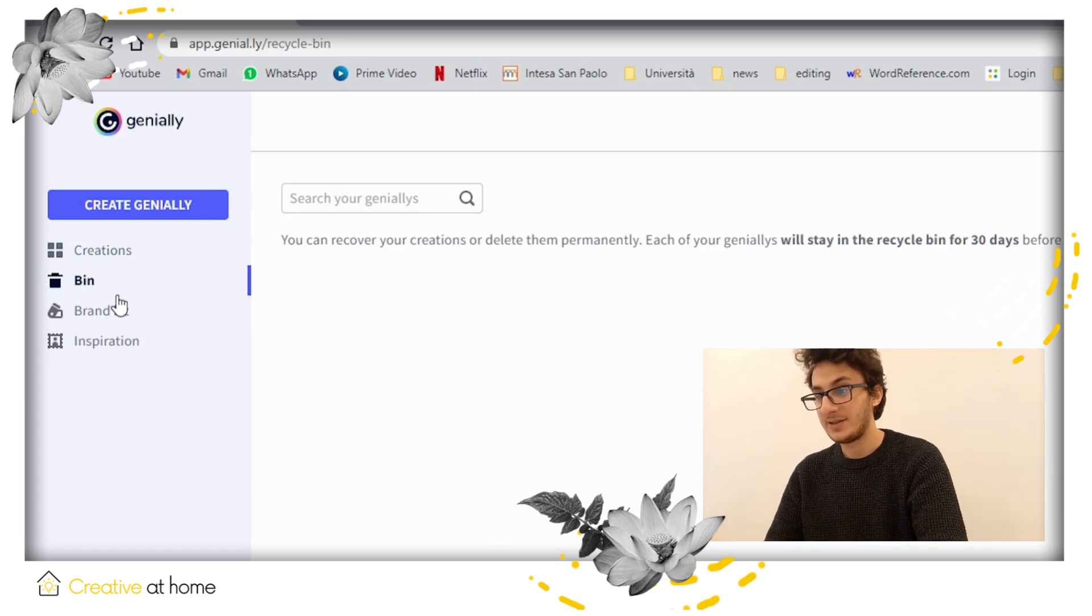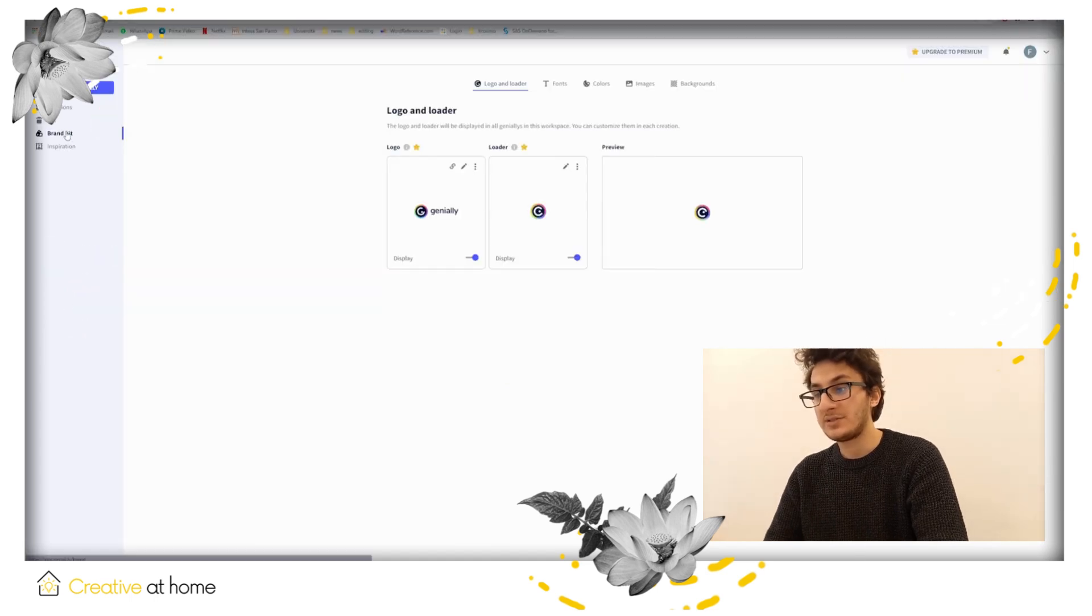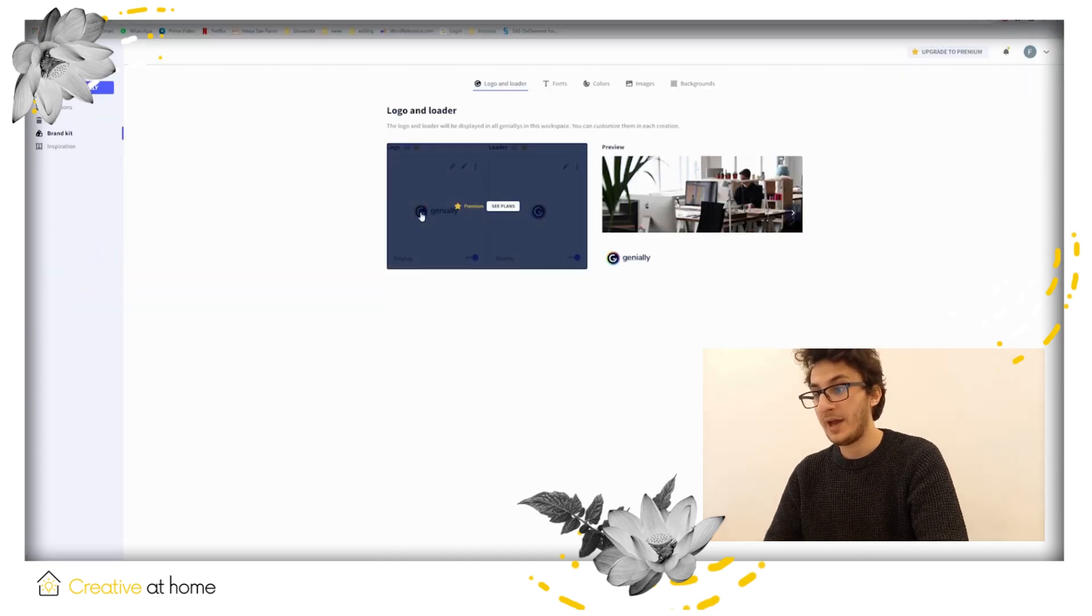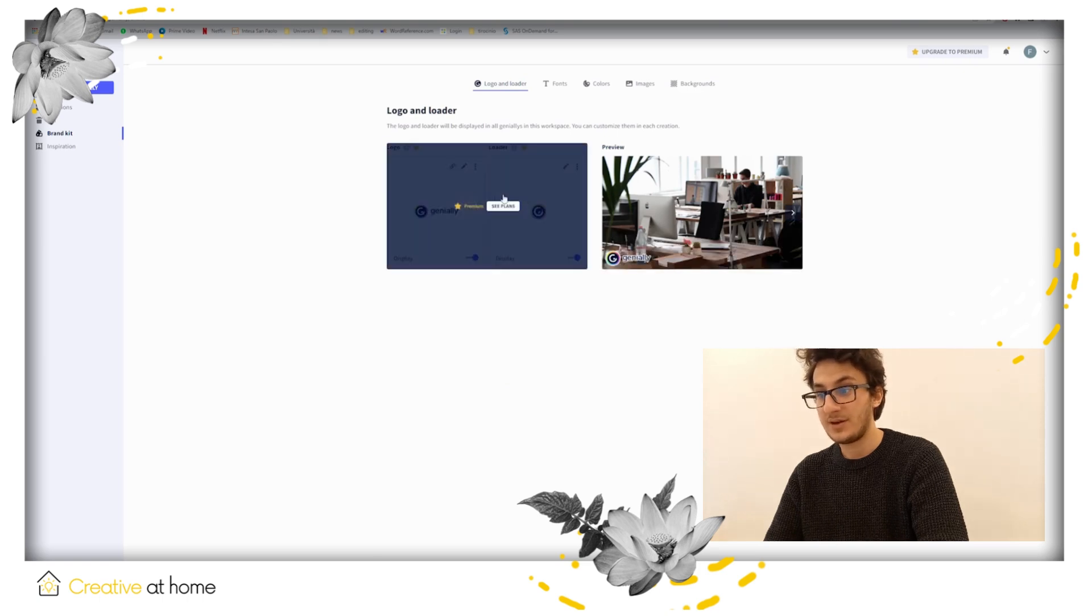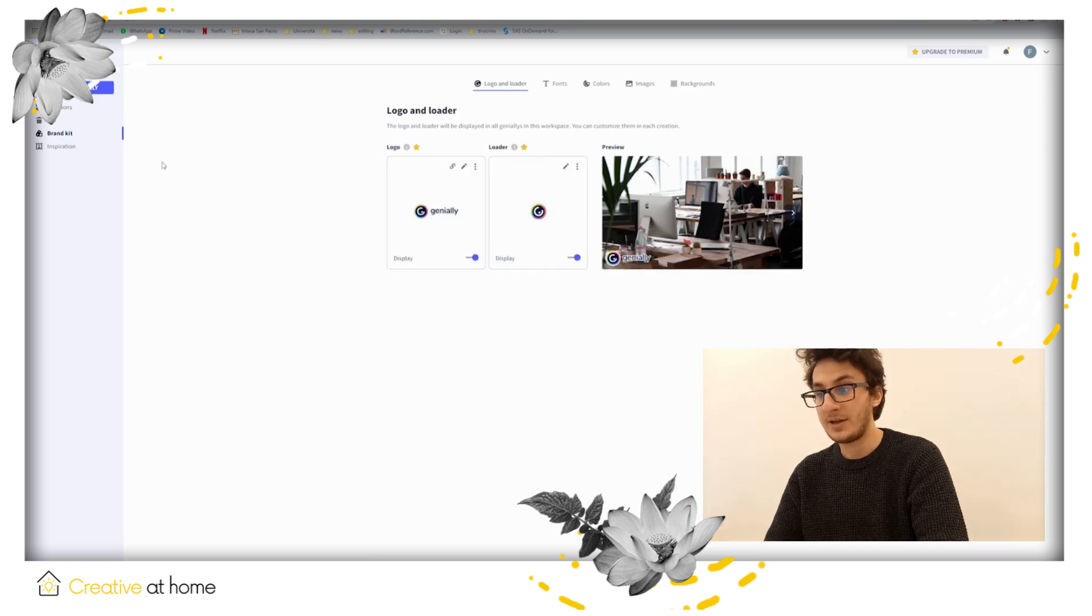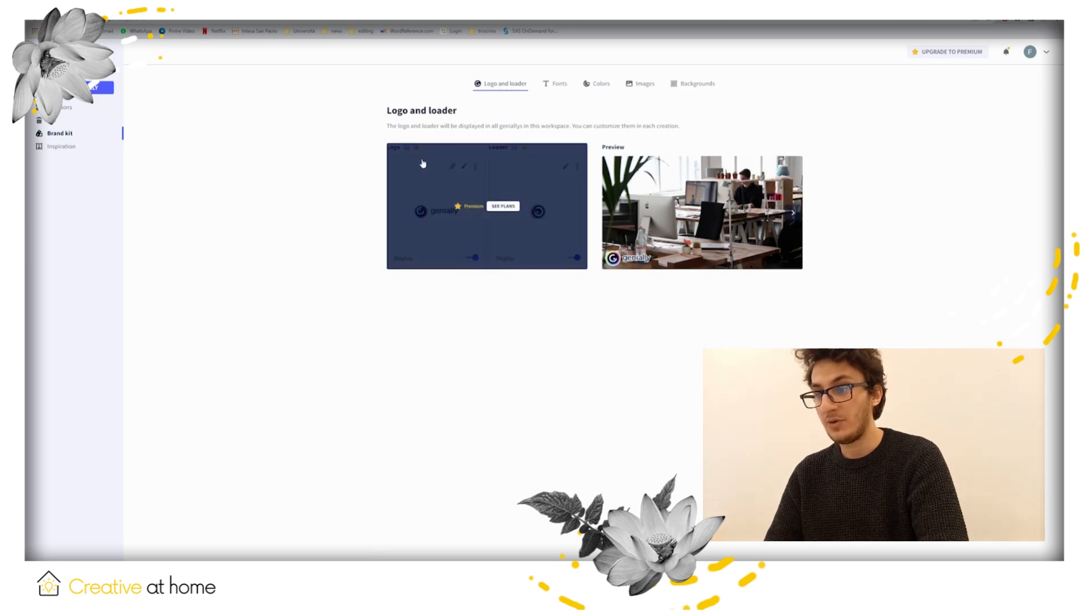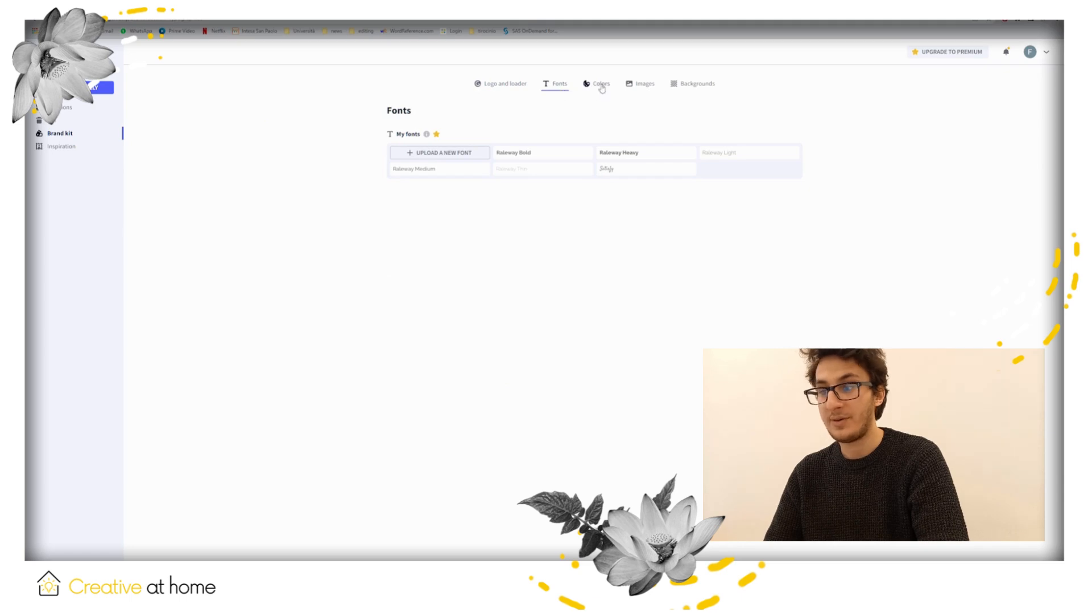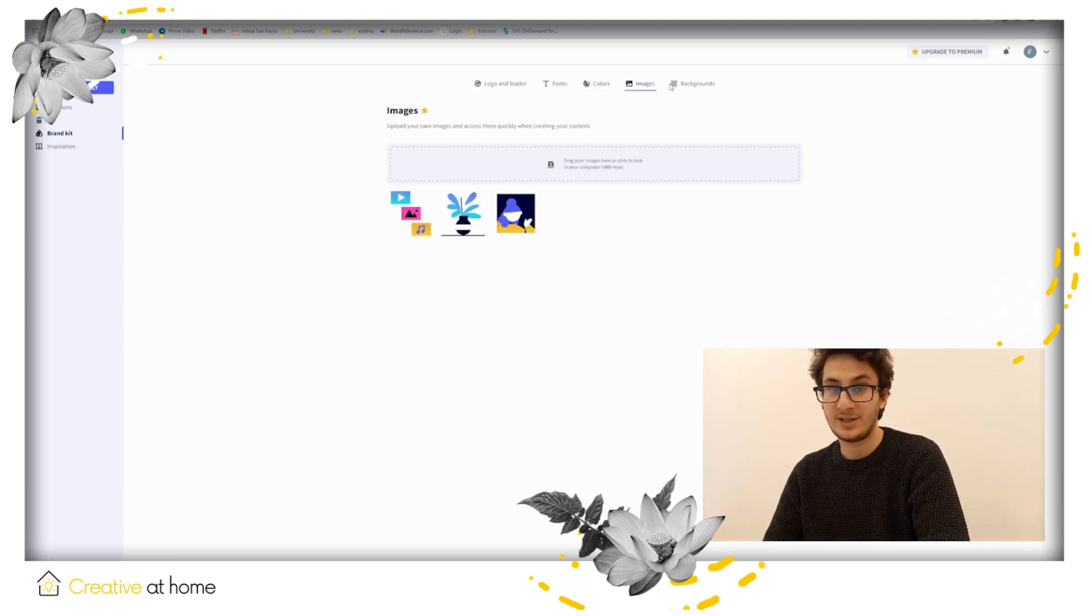Brand kit where you will be able to customize every project you will add in this workplace by applying a logo on each of them automatically. Also here you will be able to sort all your fonts, colors, patterns, images, backgrounds, and more.